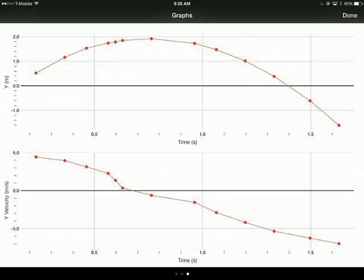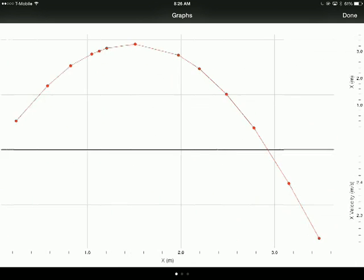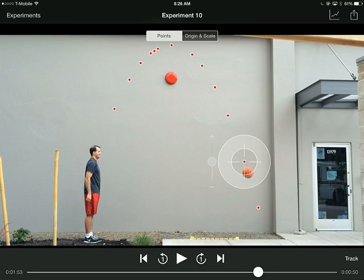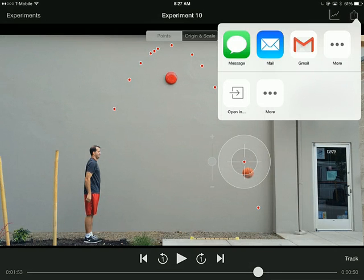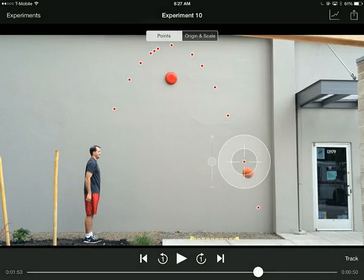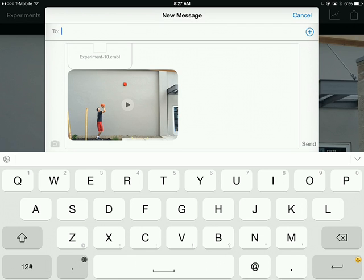Over here is my y-axis — I have my position time graph on top and my velocity time graph on the bottom. Overall, you could take screenshots of these, but it's even better if I hit the share button on the top right side. I could share the video or the video with the points being put in, but in this case I want to share the data file. When you share the data file, if you click on iMessage or email, it will save it as a .cmbl file, which you can import into Logger Pro, and also send a copy of the video clip.